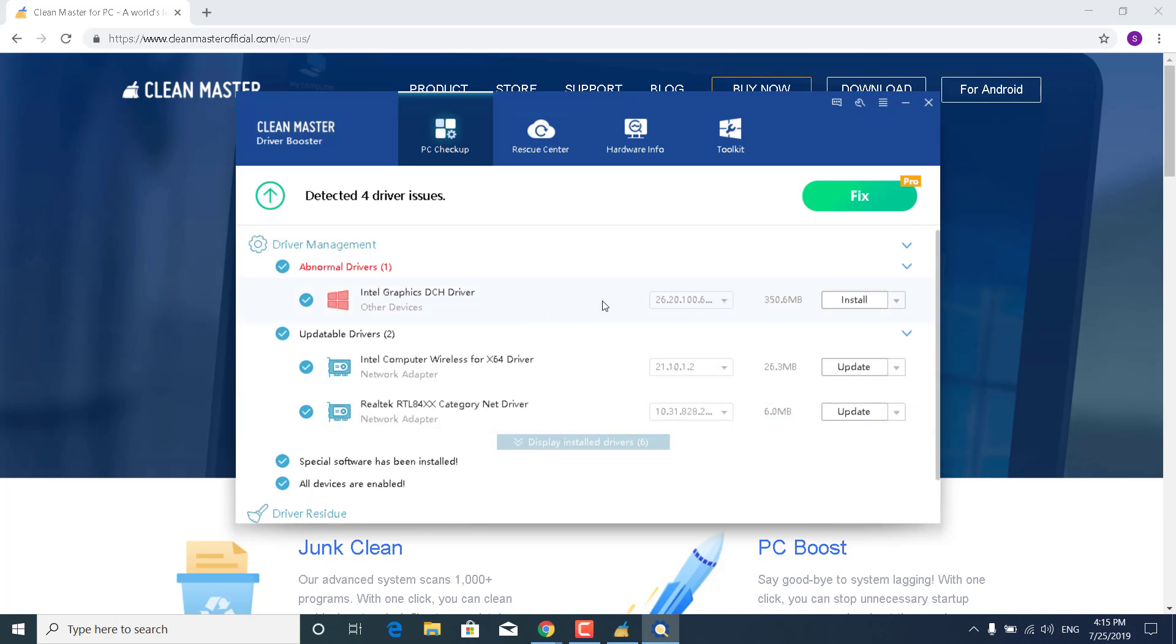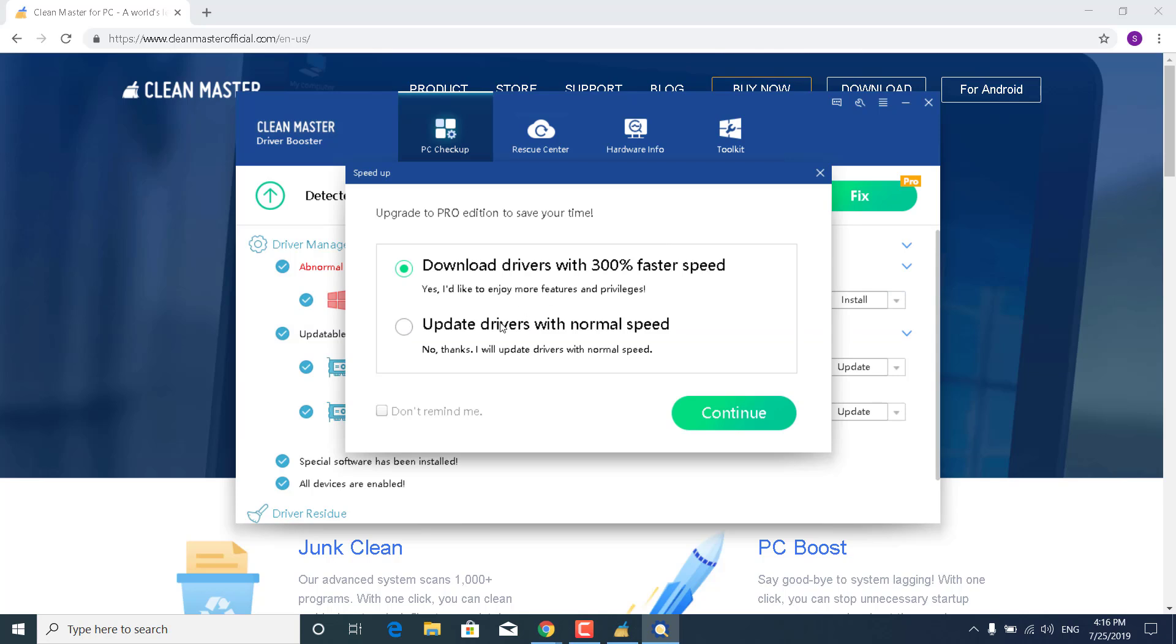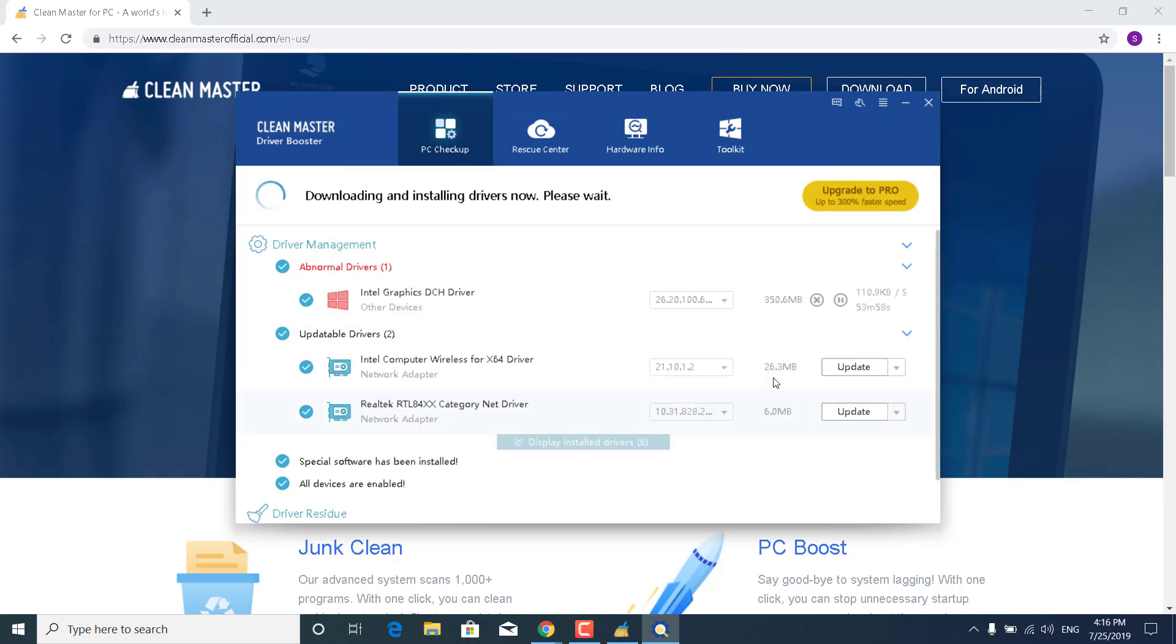Now what you want to do is just click on Install, click on Update Drivers with Normal Speed, and click on Continue. And as you can see, this will download and install the driver. And what you want to do is do that for all of the drivers that aren't updated on your PC.